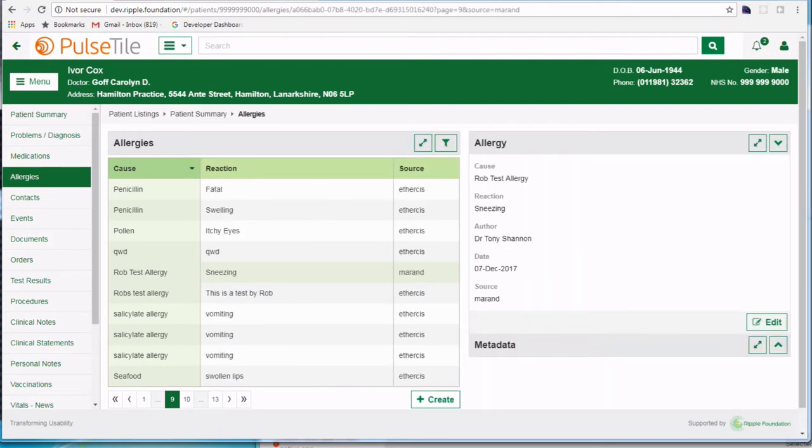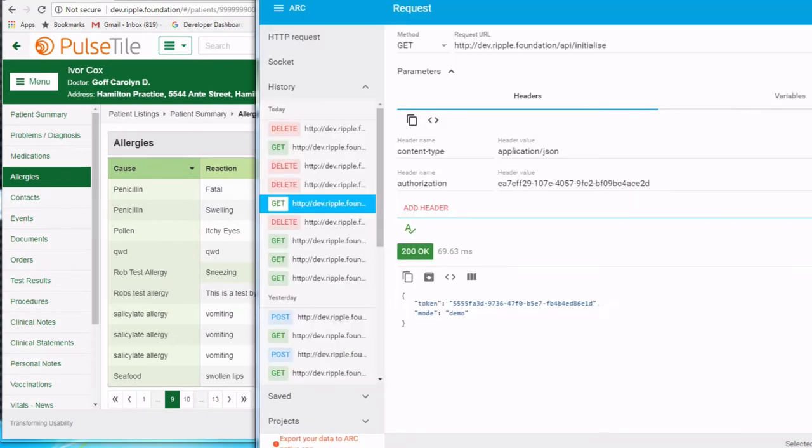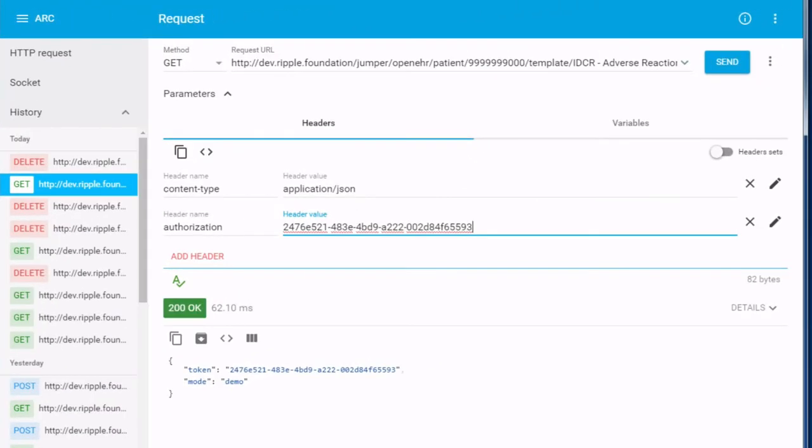OK, so let's now switch to the Queued Jumper feature. It's accessible as a number of simple REST APIs. Let's first retrieve the allergy records from the Marand system. We'll use the default output JSON format that was figured out automatically by Queued Jumper for the allergy template. So I use this REST URL,